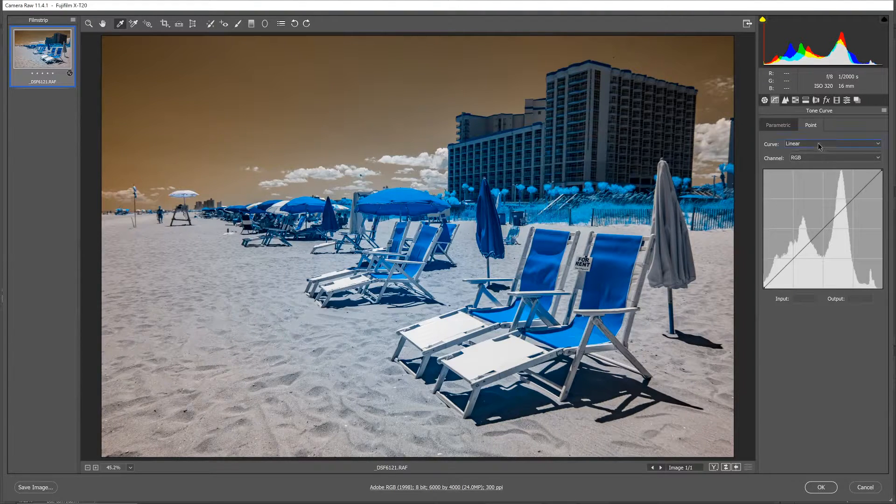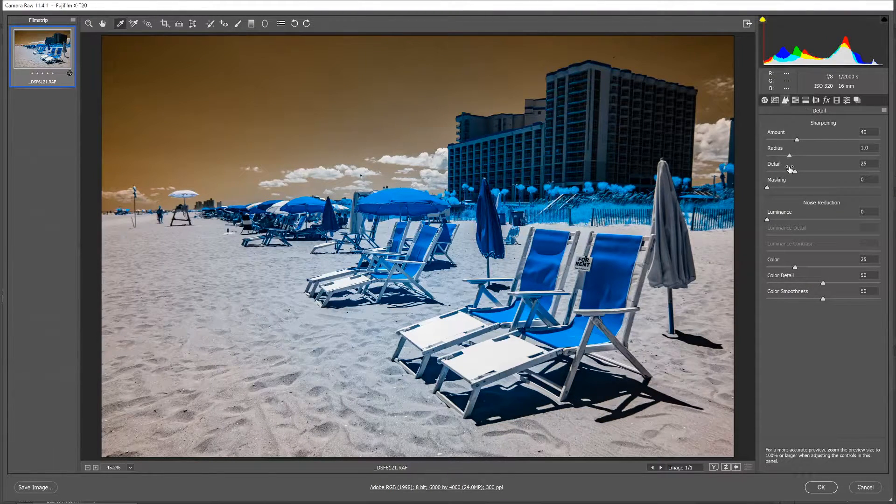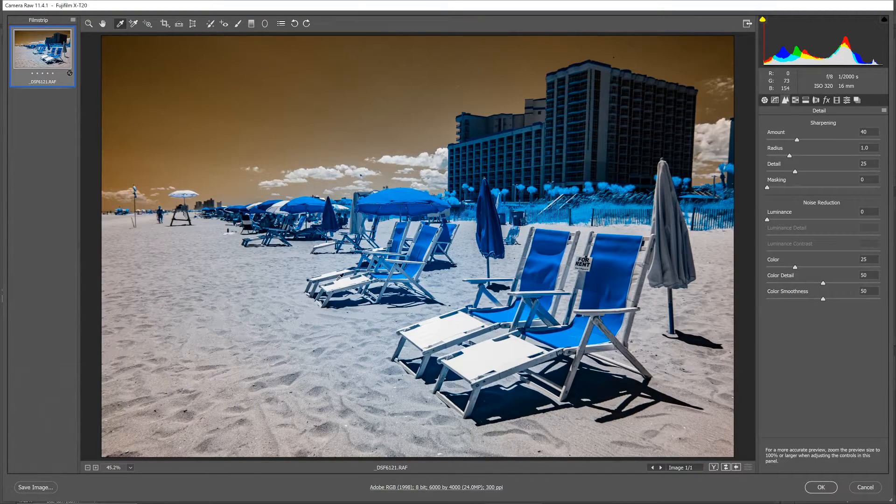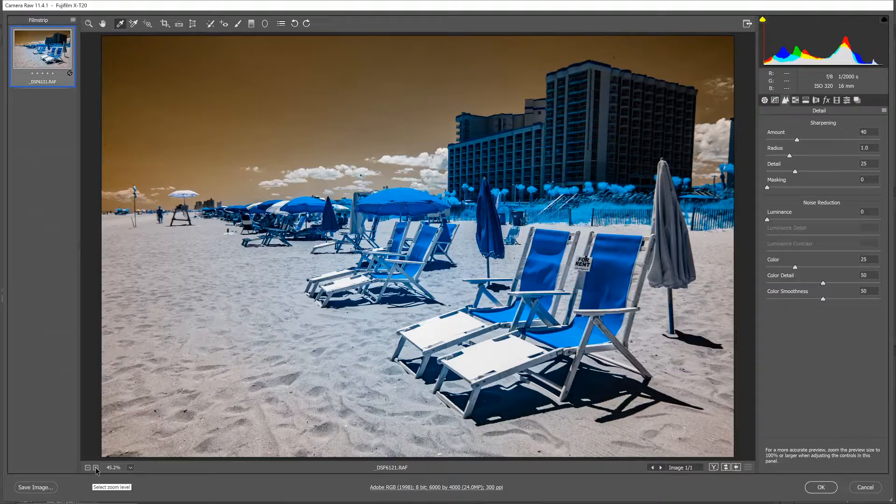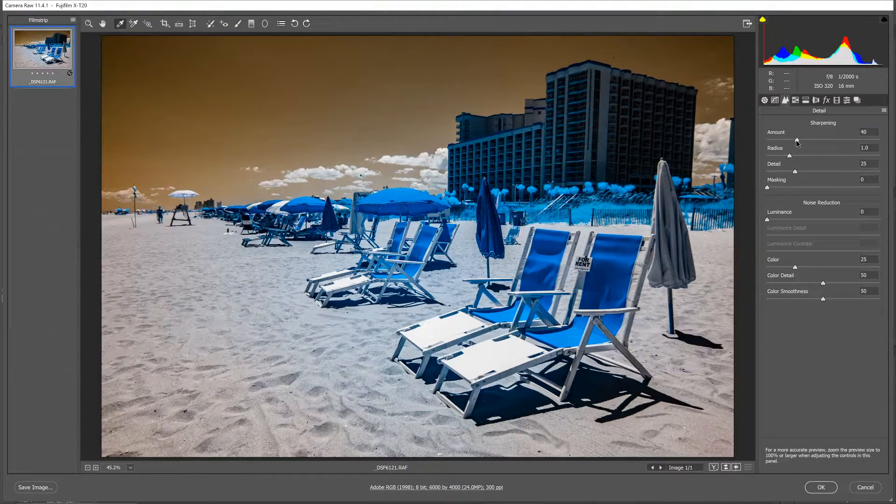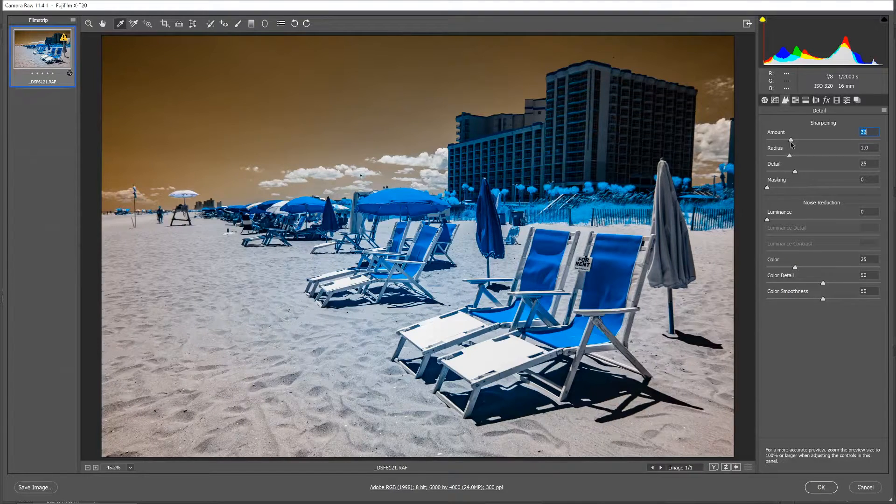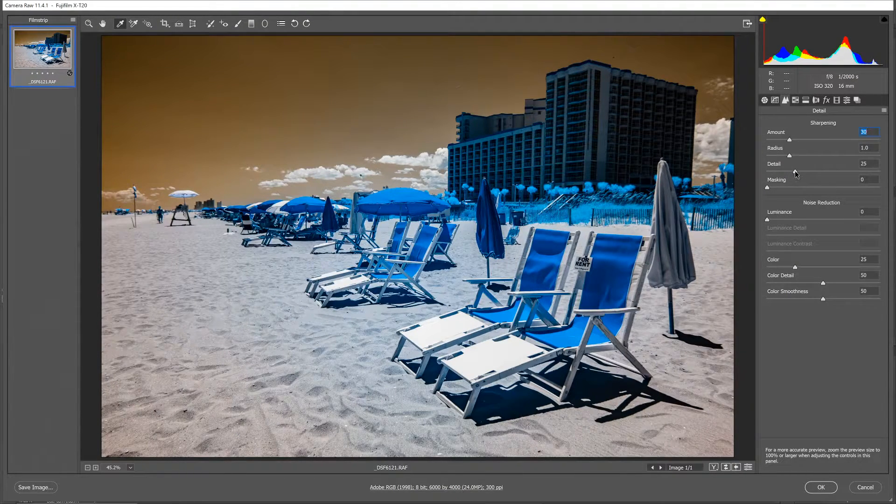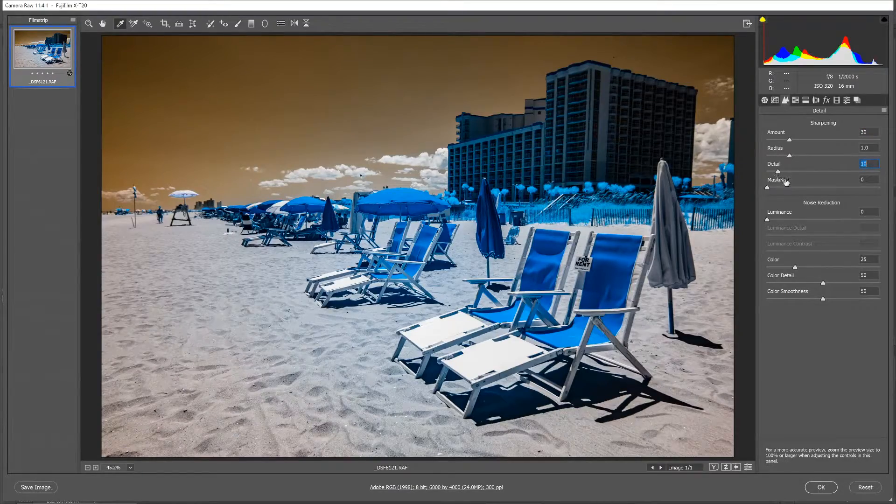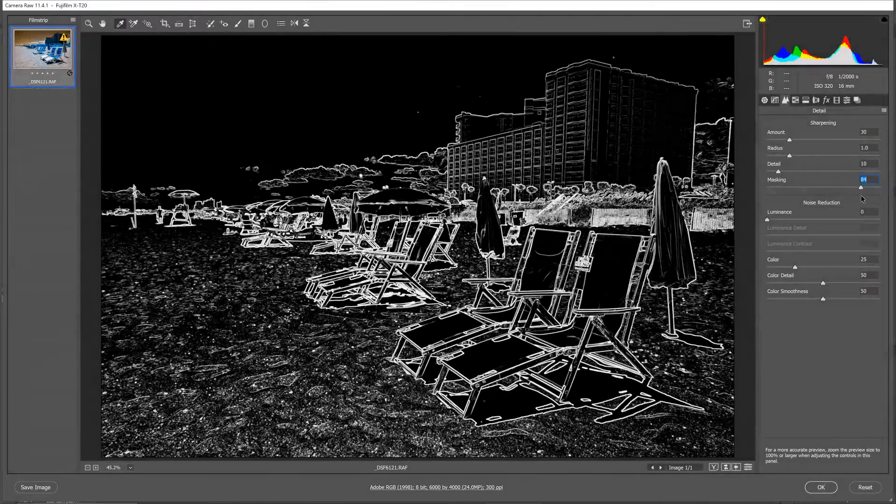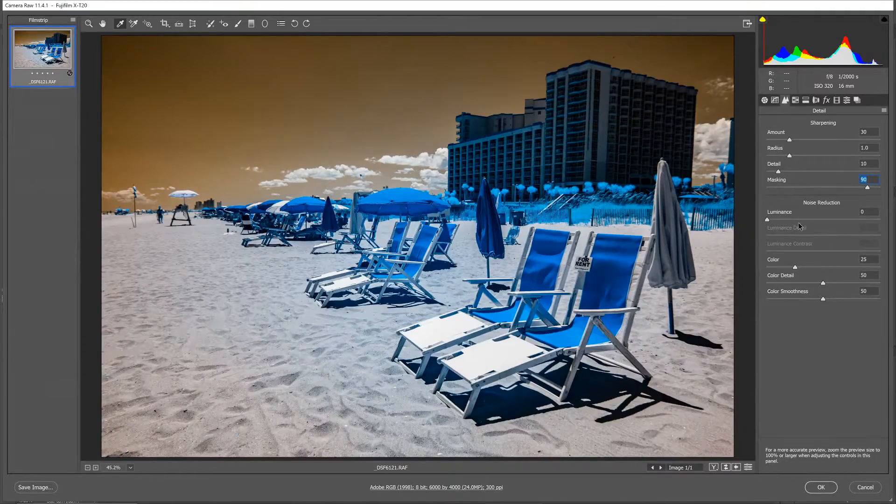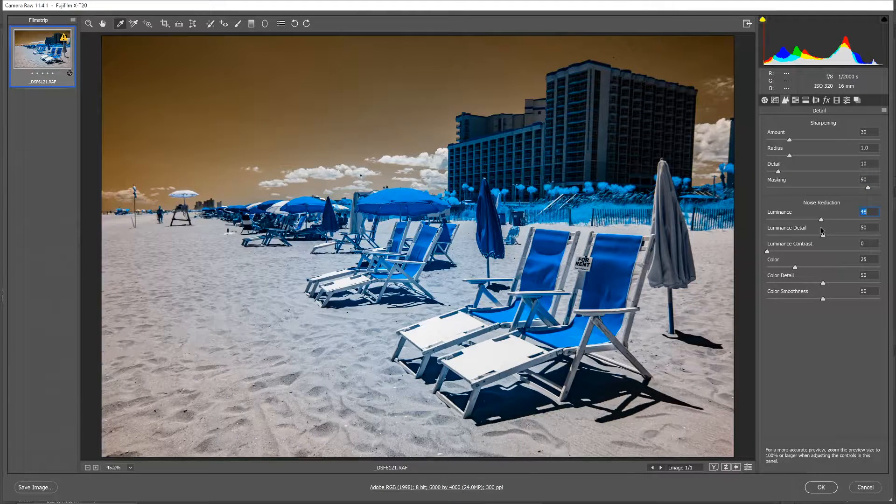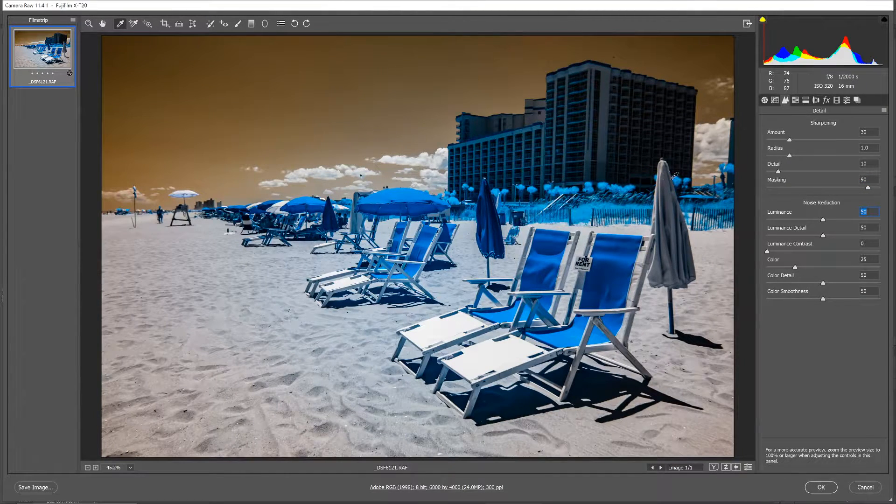Heading over to the tone curve, we'll pick a strong contrast there. Heading over to the detail tab. This is a Fuji TransX image, so the sharpening is not so great, but at the default value. So I'm just going to reduce the amount, reduce the detail, and then increase the masking to really limit where I want the sharpening applied. Not everywhere in the image. And then also, in this case, bring up the noise reduction a bit.